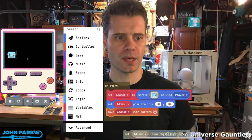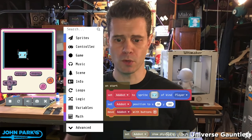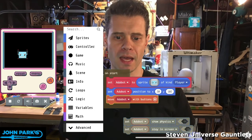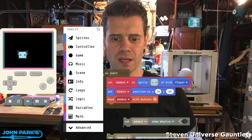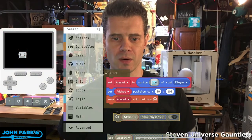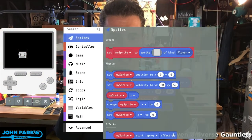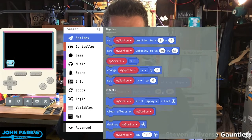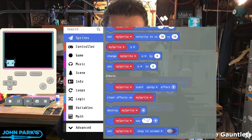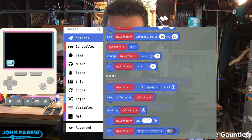Now you'll notice a couple things. It is moving off the screen, which you may or may not want for your game. And there's a very easy way to keep it on screen, which is also in sprites. It's in this area called Effects — 'set my sprite stay on screen on or off'.